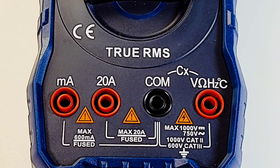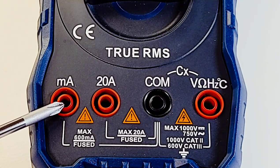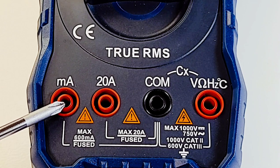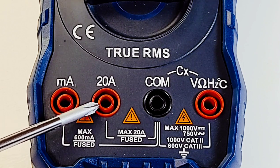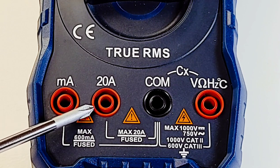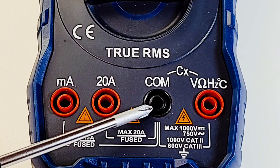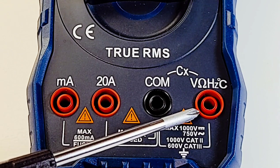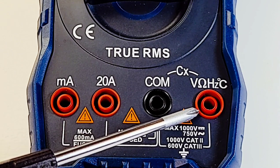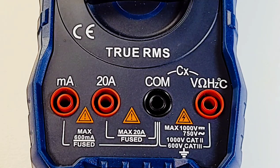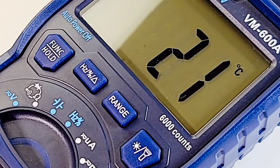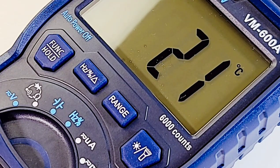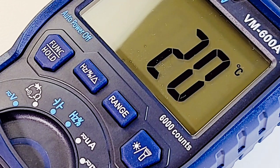Bottom of the meter, we have four inputs. Far left, we have our milliamp or low current up to 600 milliamps. Beside that, we have a high current rated up to 20 amps, common or ground, and finally our voltage, resistance, frequency, temperature, and capacitance.